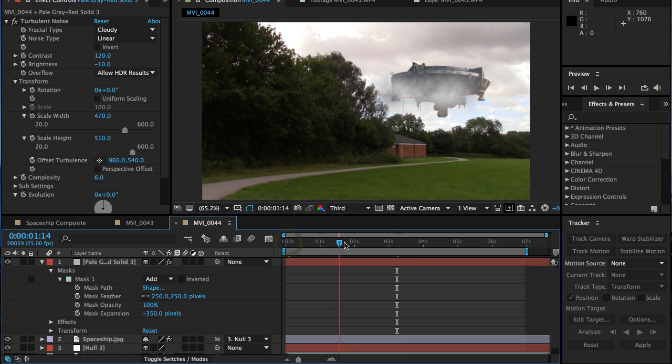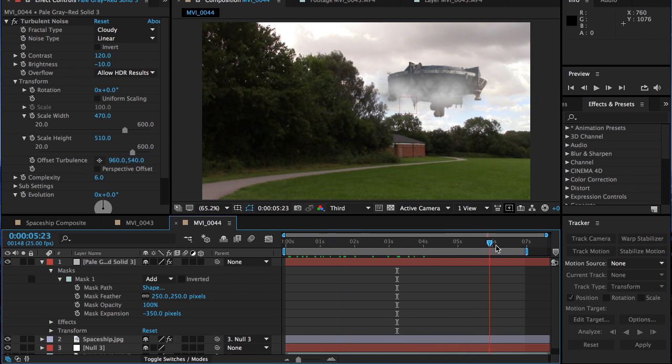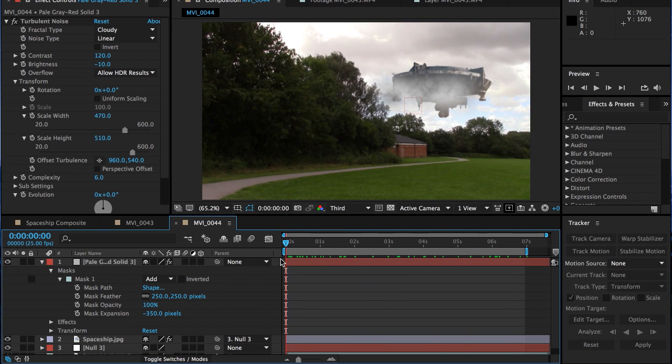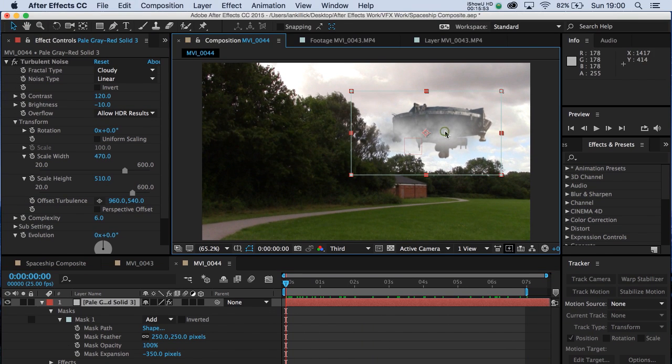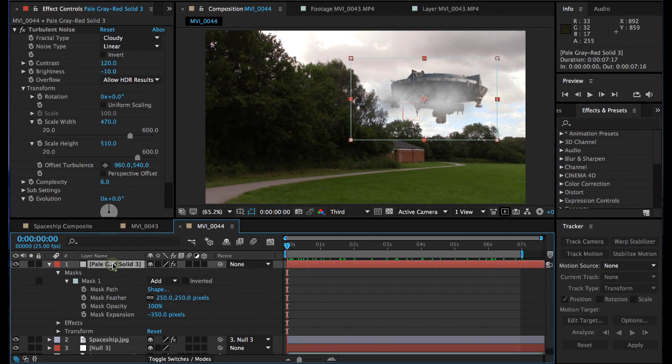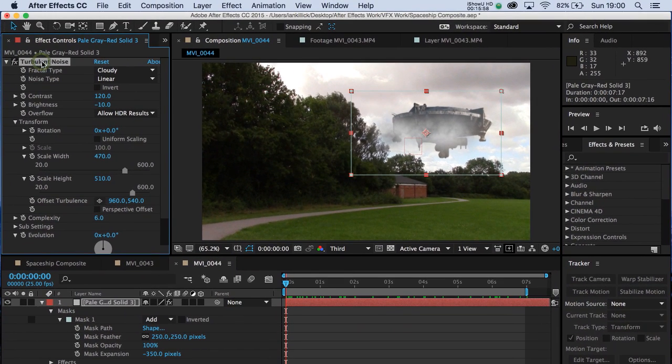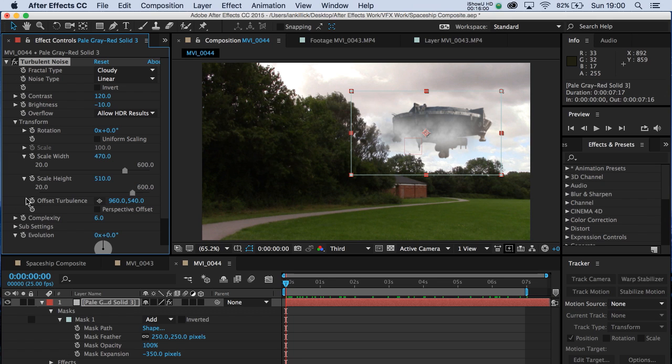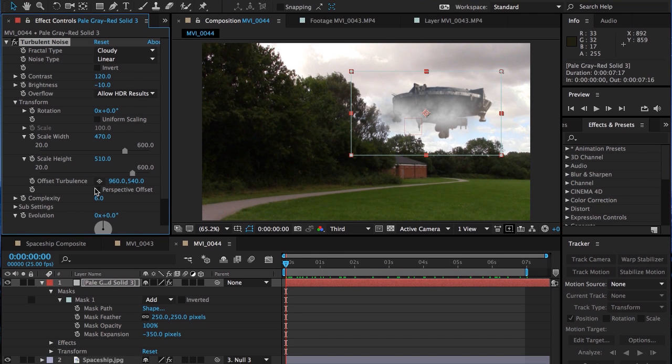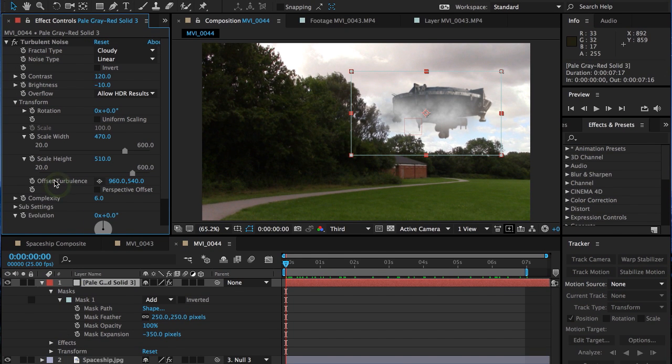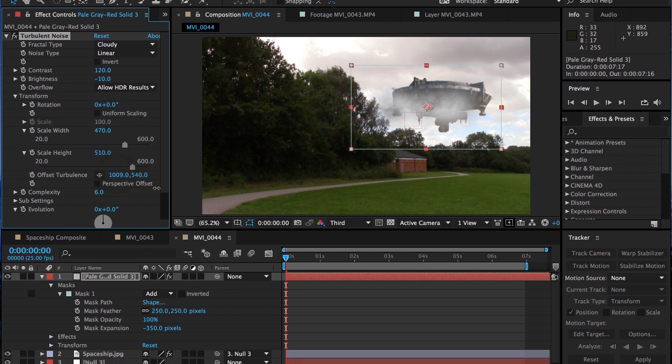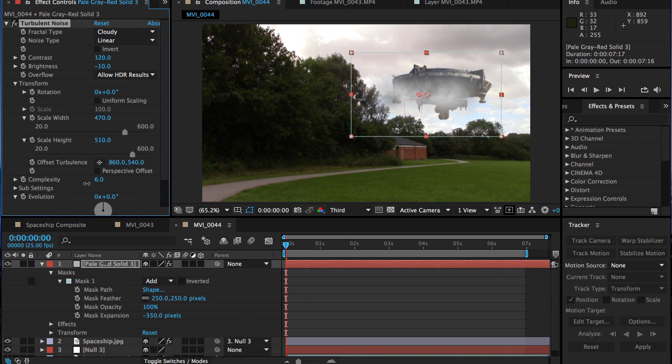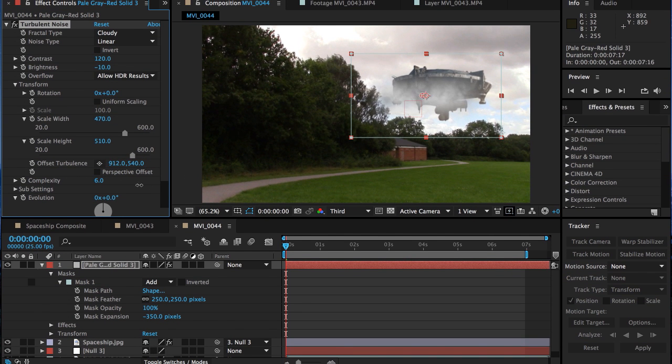So what have we got? OK, that's not bad. It's moving fairly well. The thing that's going to really bring it to life, though, is to have these clouds moving. So this pale solid has got the turbulent noise on it that's generating the clouds. So we want to animate these clouds as well. And the way to do that is to use offset turbulence here. If you scrub left to right, you can actually animate those clouds.